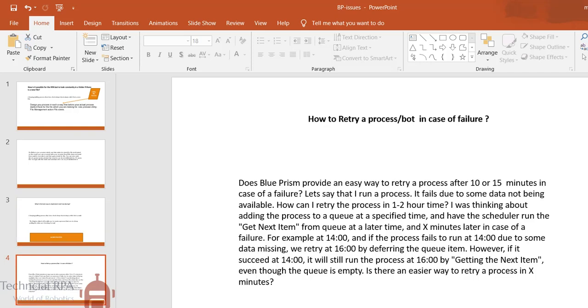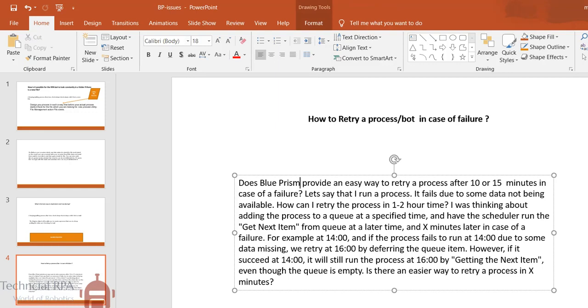The third thing we want to discuss today: how to retry a bot in case of failure? Suppose I have 10 lakh records to process, but in the middle something happened, application crashed or something happened and the bot has failure. How to retry a process in Blue Prism? Usually Blue Prism provides an easy way to retry a process. There is the option 'get next item' in queue. Suppose your bot has failure at record 1001, the get next item will help you go to the 1002.